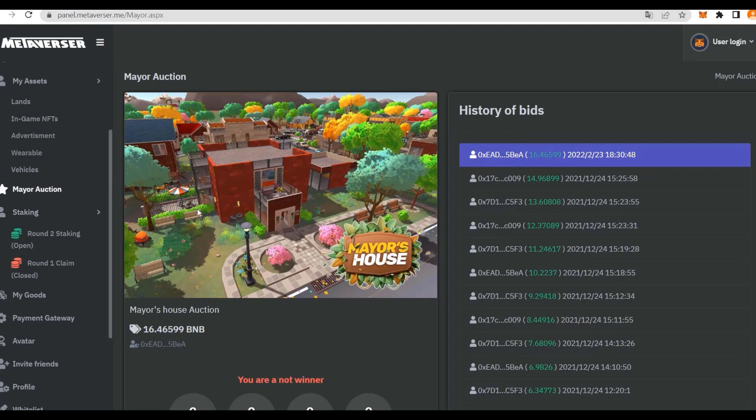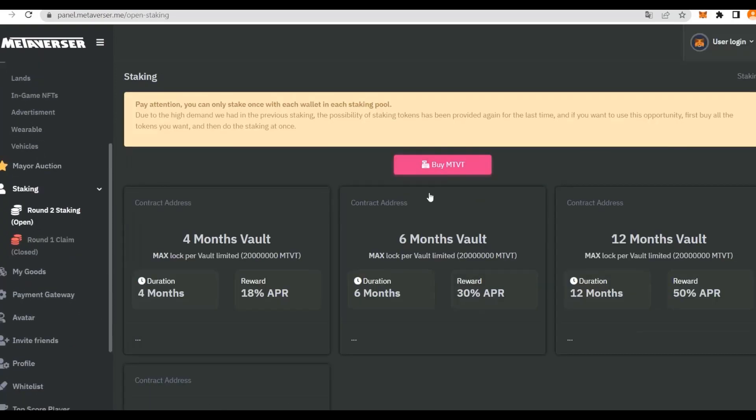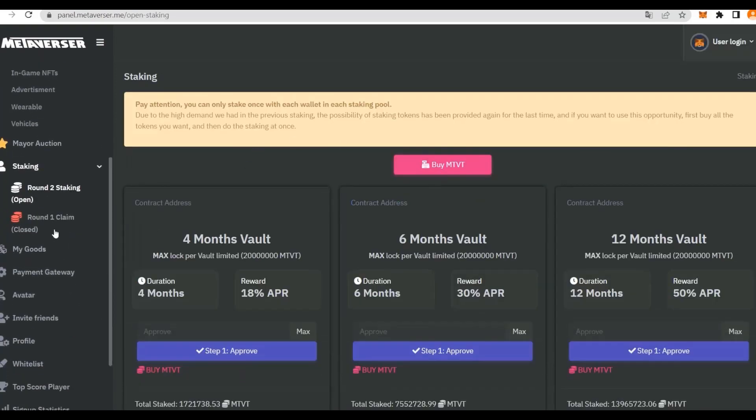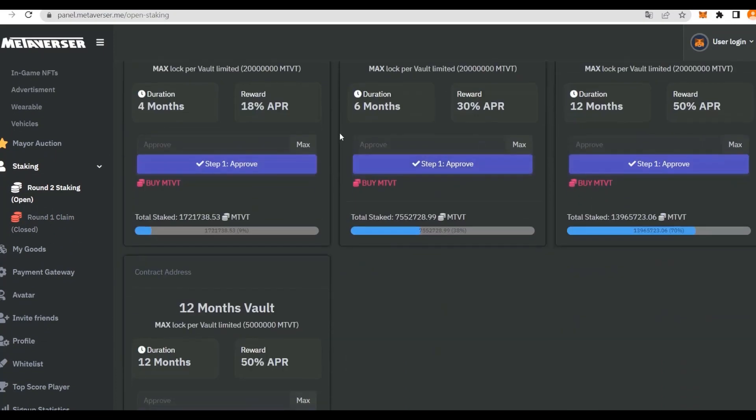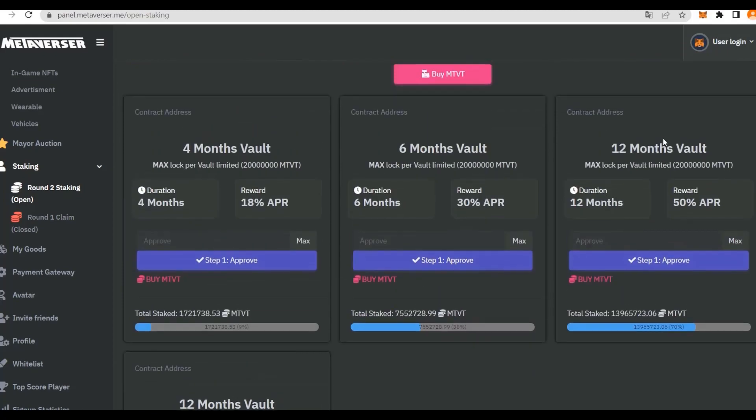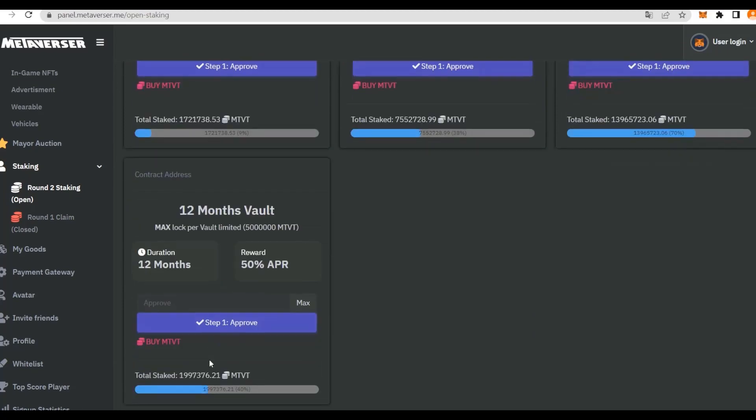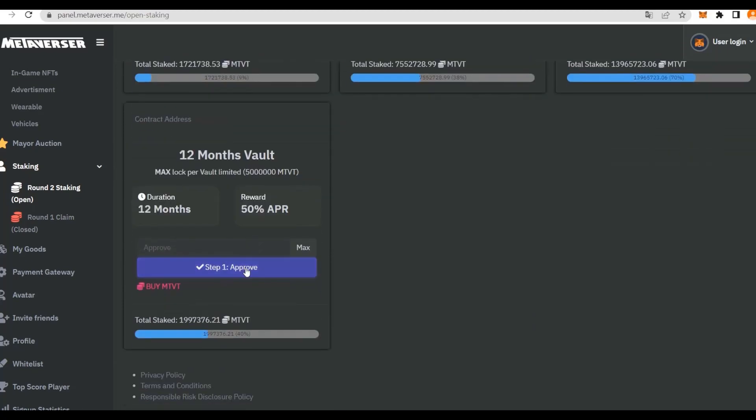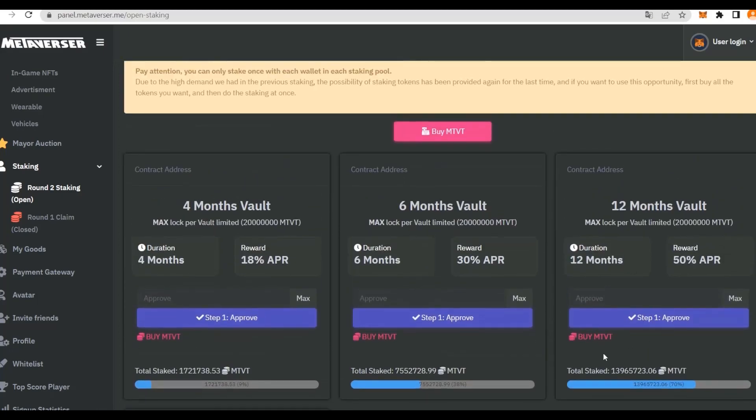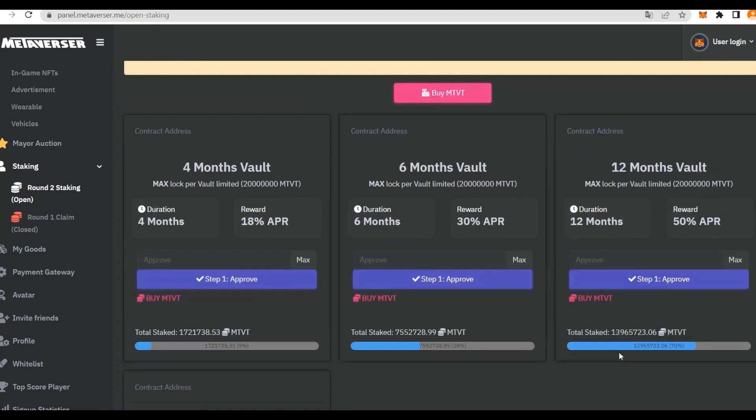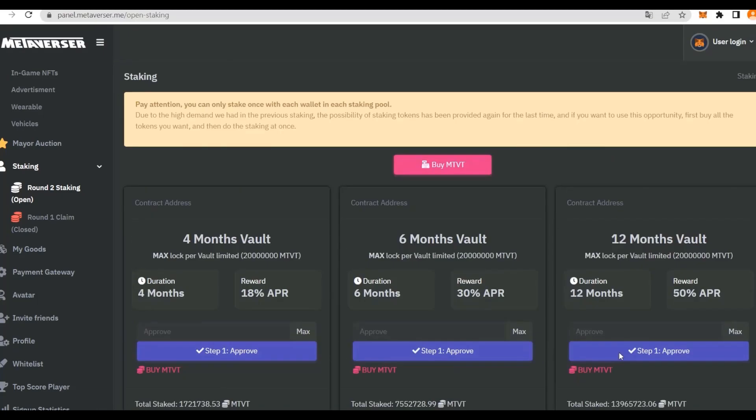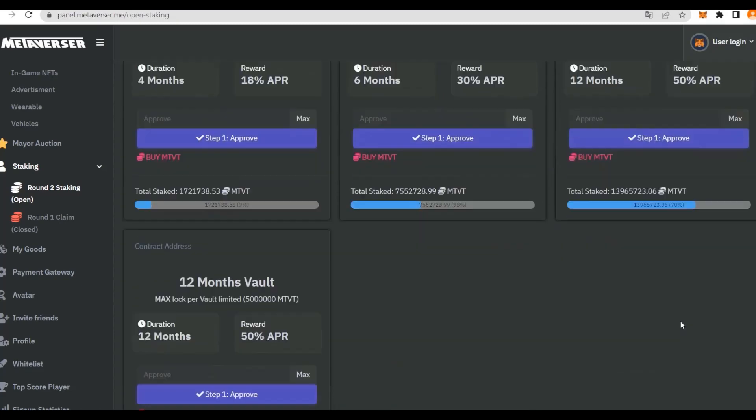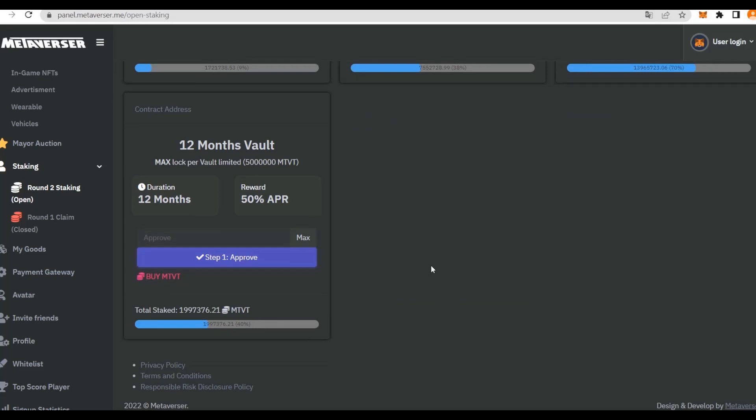This is the staking where the first one has been closed, but there's also the second round. We have, for example, a 4-month vault for 4 months with 18% APR, a 6-month vault for 6 months with 30% APR, and 12 months gives you 50% APR. That's how it looks. We have to approve and then buy some MTVT, and then we can actually stake them. The APRs are actually really attractive, as you can see, 50% APR just for a year.